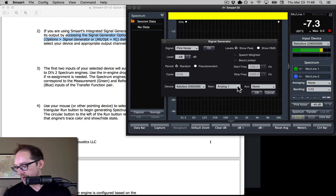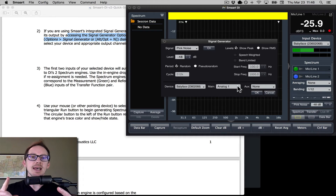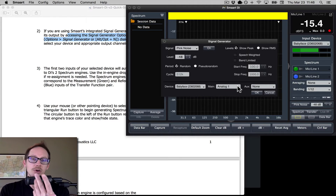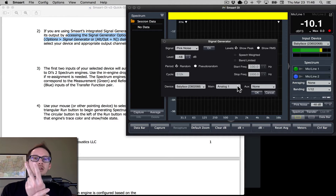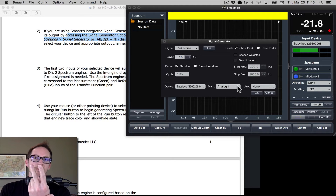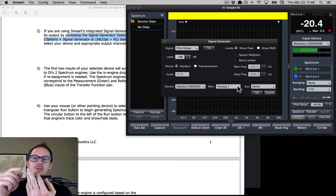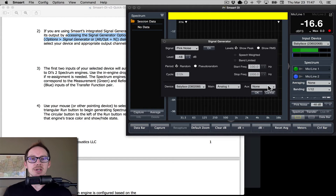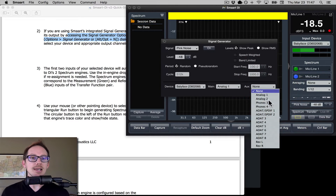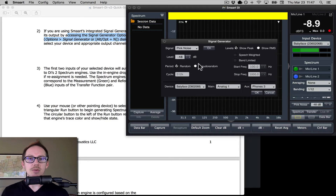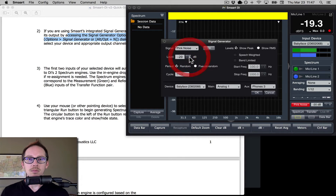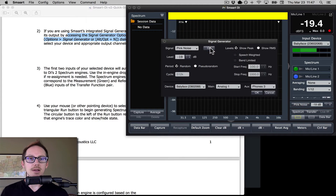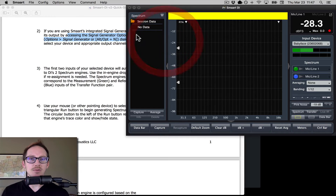I just have those looped. My RME Babyface has four XLR I/O — two ins and two outs. Input one is the microphone, and input two is just the looped output, which is now the pink noise — that's my reference signal. The speaker I'm measuring here is my headphones, so I need to route the aux output to the headphones. I turned on pink noise and I can hear it — pretty quiet, but I can hear it.